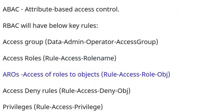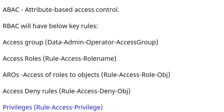AROs - access of roles to objects (Rule-Access-Role-Obj), Access deny rules (Rule-Access-Deny-Obj), Privileges (Rule-Access-Privilege).